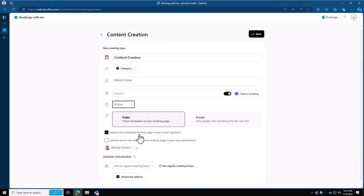Append your booking page to your email signature. I love this one. I'm going to leave it turned on. What this will do is at the bottom of my signature, which I'll show you in just a little bit here, it's going to put a link to your public bookings page for anybody to click on and schedule a meeting with you.